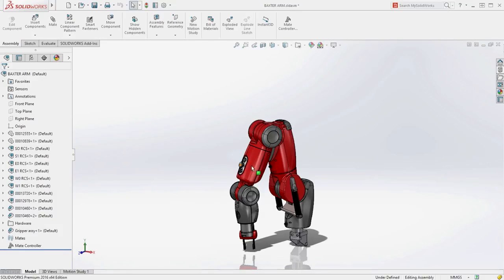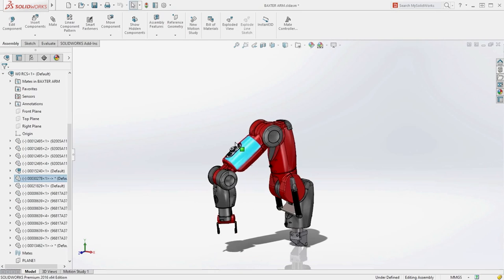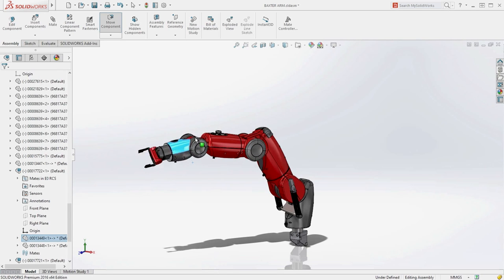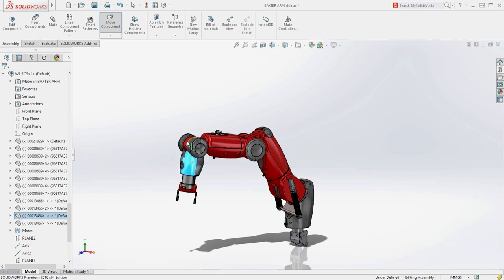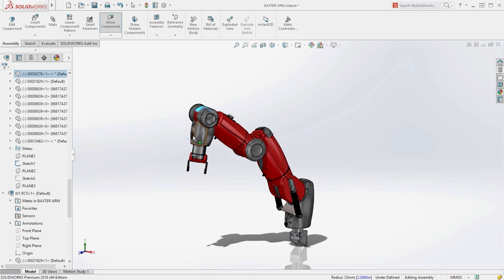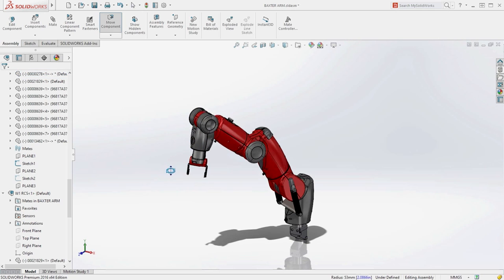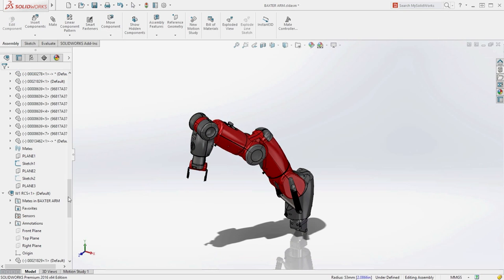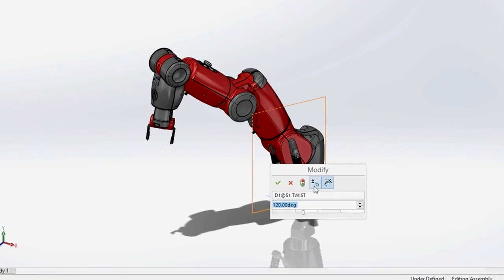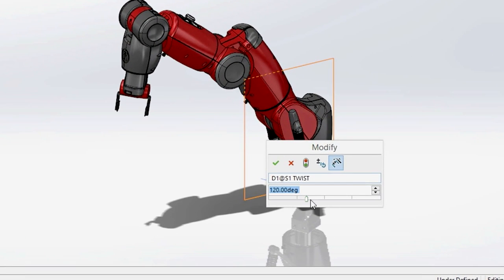Many assemblies contain moving components and often there are many degrees of freedom, which can make manipulation difficult due to the many possible solutions. Oftentimes precise control over the position of various components is required, and users may utilize configurations to manage the many positions required to properly depict the assembly.